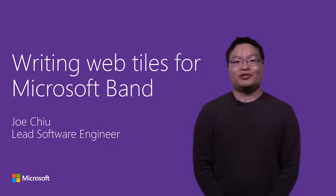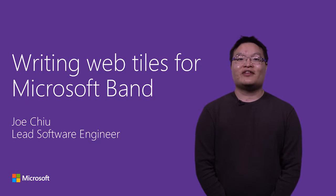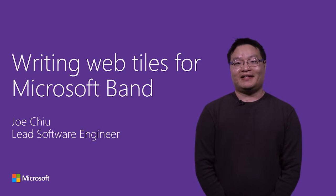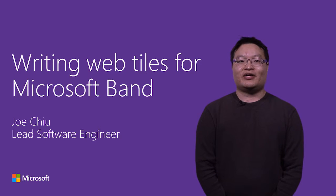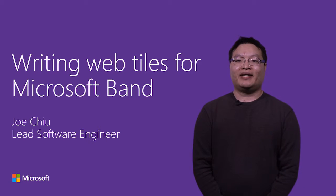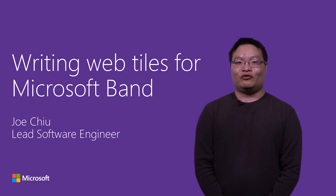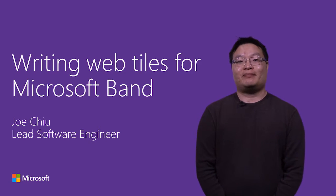Hi, I'm Joe Chiu, one of the engineering leads on the Microsoft Band team. In this video, I'm going to show you how to create a web tile for your Microsoft Band.